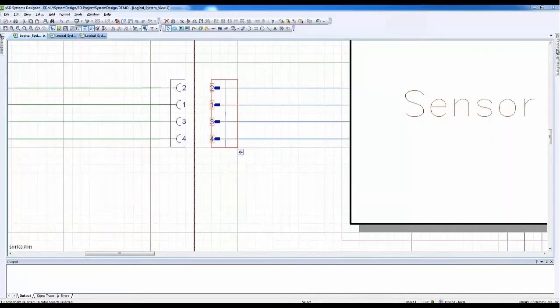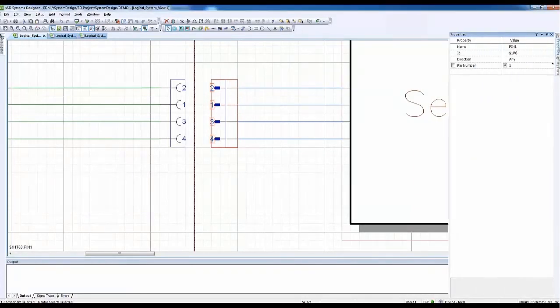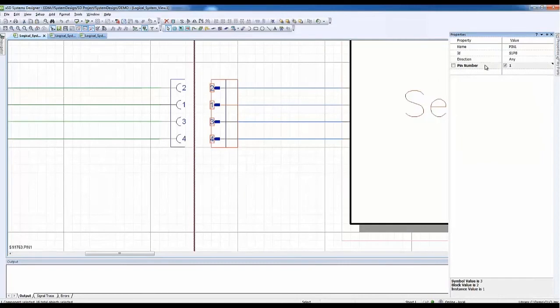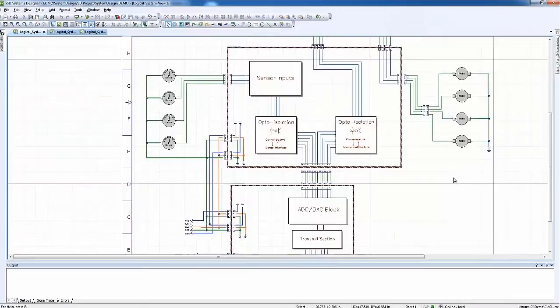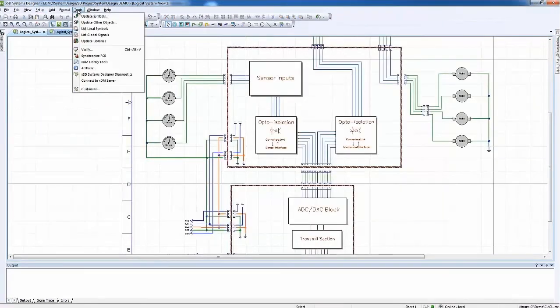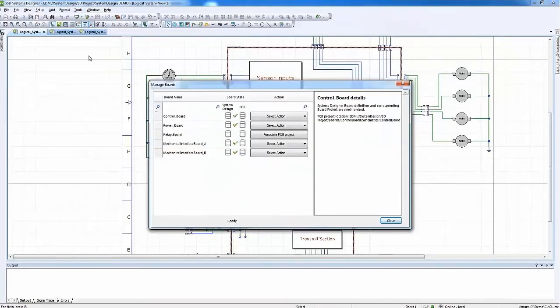We are done. As the associated logical boards in the system design and PCB designs are now fully synchronized.